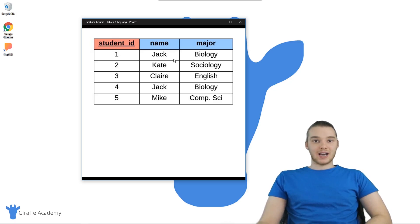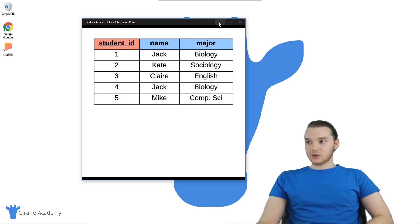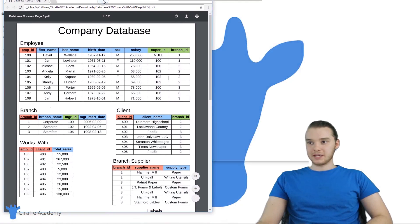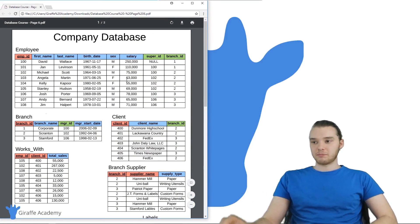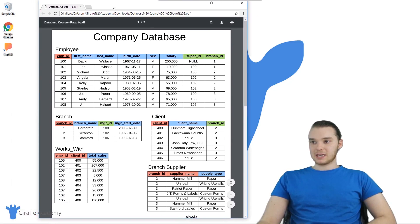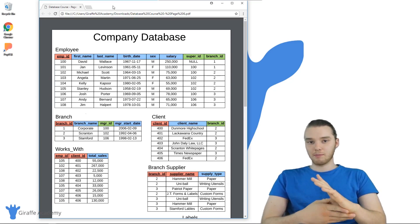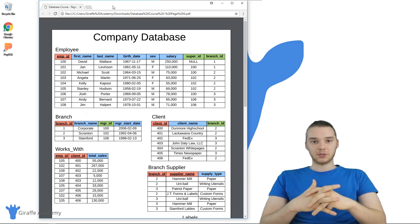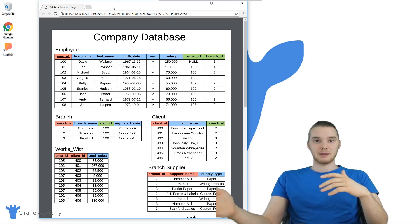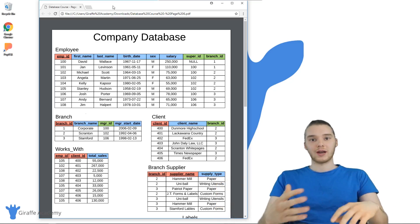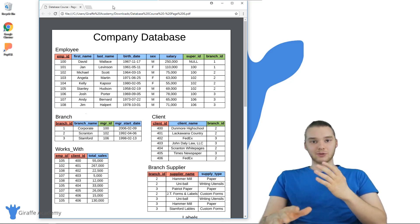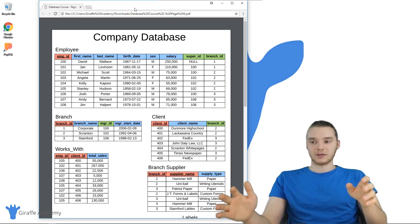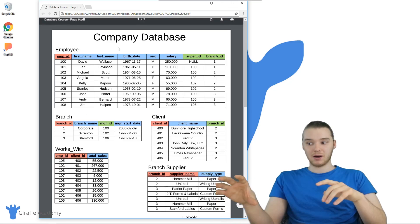So what I actually did is I went ahead and designed another database schema — a database that could be used for a company. Right here we have our company database. You can find this PDF in the description below. This is the database schema that we're going to be using for the remainder of the course. It's more complex, but because it's complex, it's going to give us awesome opportunities to query it. The more complex the database schema, the more complex the queries we're going to be able to write and play around with.